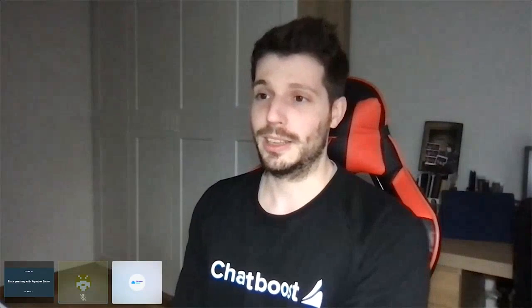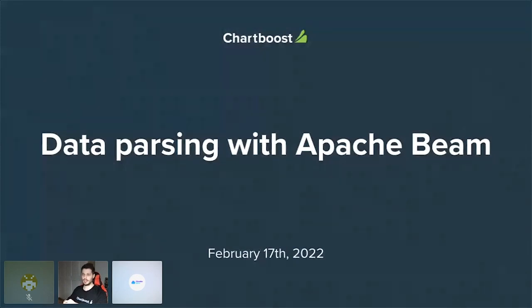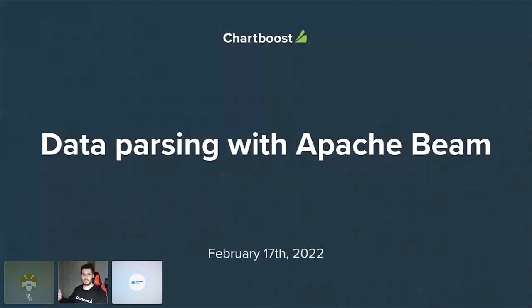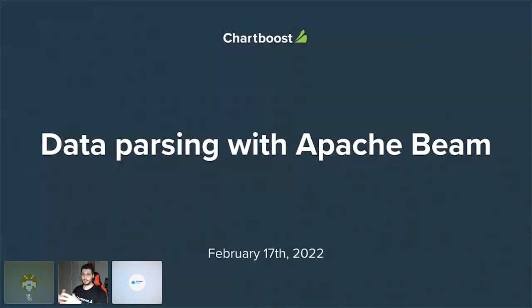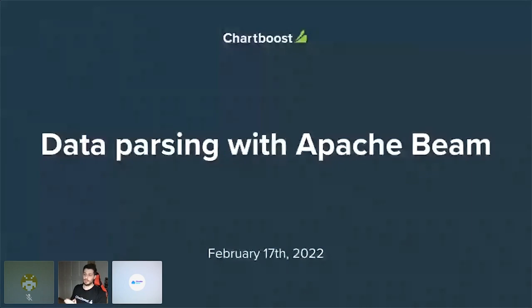Muchas gracias. El tema de hoy es Data Parsing con Apache Beam y no nos vamos a centrar tanto en cómo funciona Beam, sino en ver un caso de uso real que está en producción funcionando. Muchos meetups explican la tecnología, pero raramente se profundiza en dónde encajan todas las piezas. Me gustaría presentaros la forma en la que nosotros hacemos parsing de datos con Apache Beam.